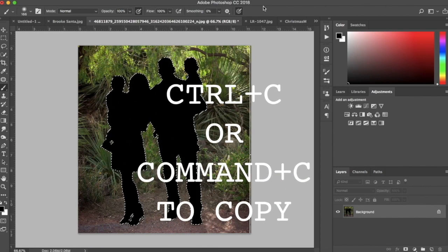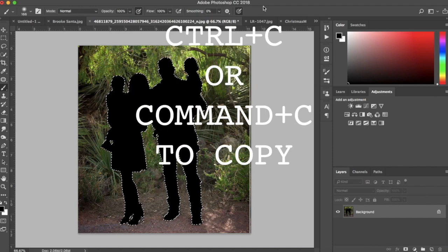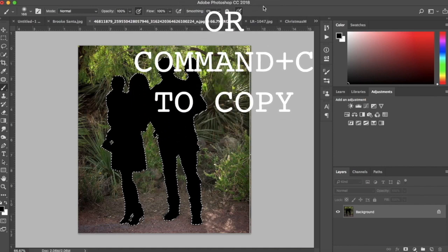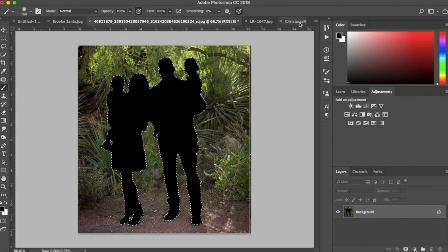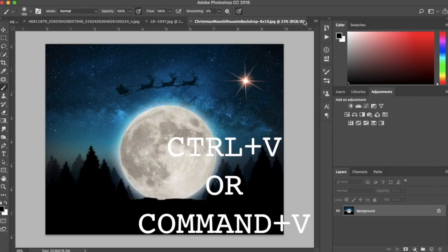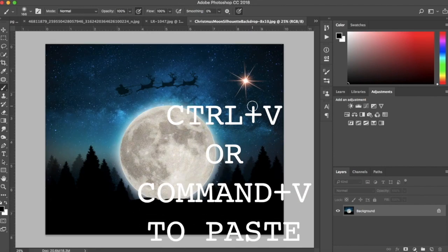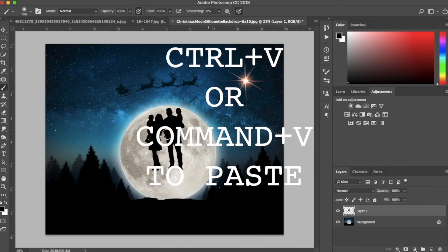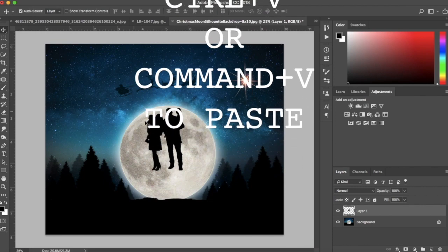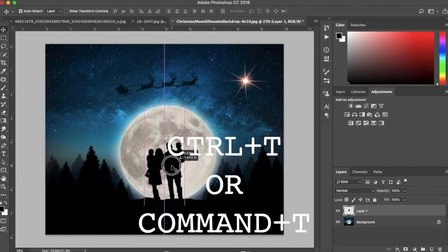Now I'm hitting CTRL-C or CMD-C on Mac to copy. Heading over to my moon backdrop and hitting CTRL-V or CMD-V to paste it on top.